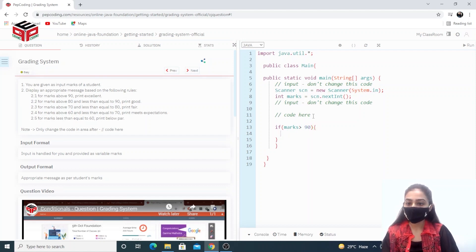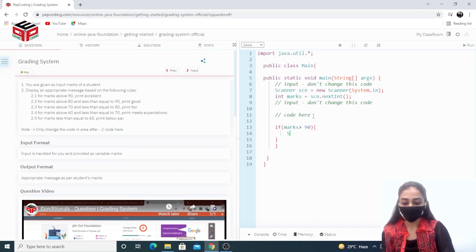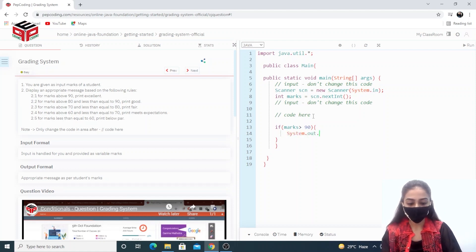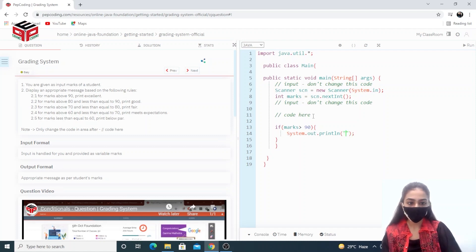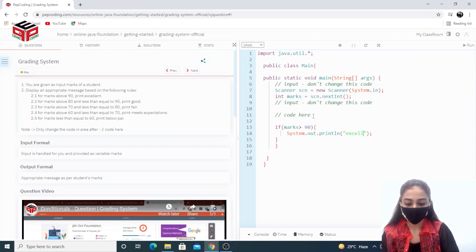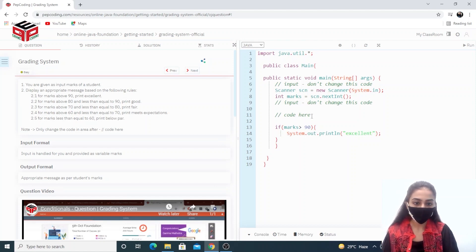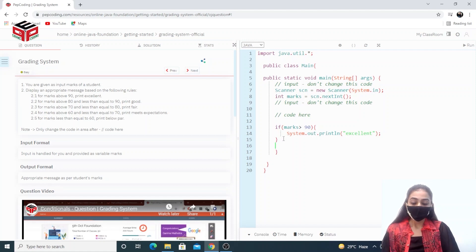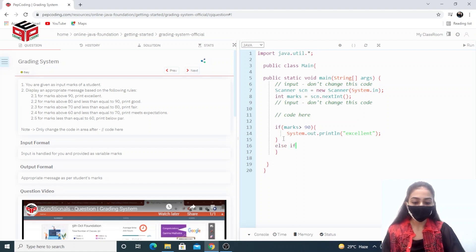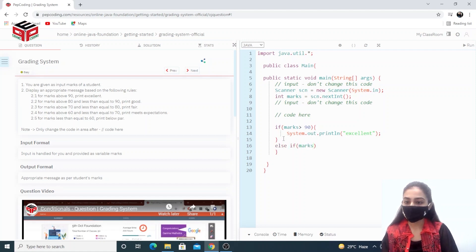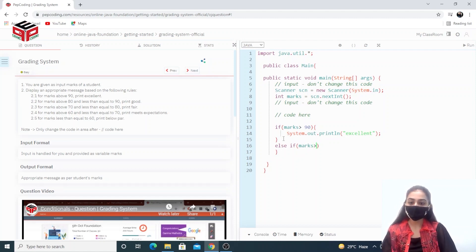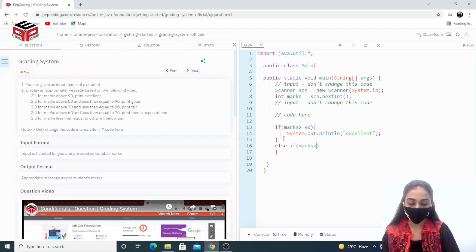We have to print 'Excellent', so System.out.println('Excellent'). Then else-if: if the marks are greater than 80, the second condition — if the marks are greater than 80 then we have to print 'Good'.